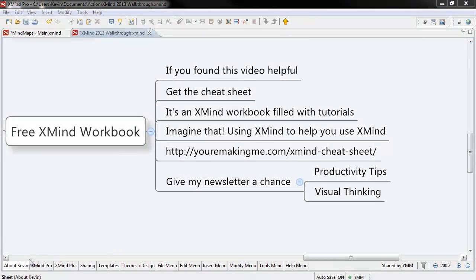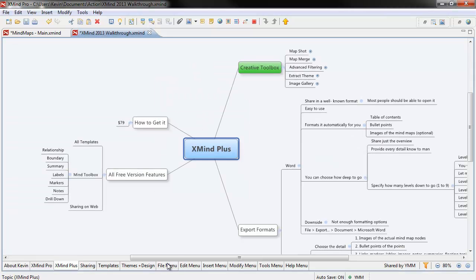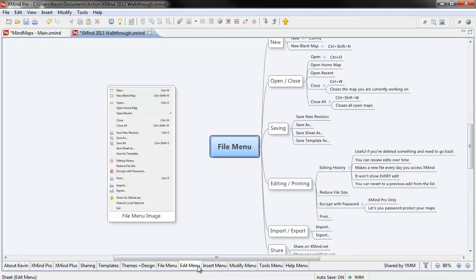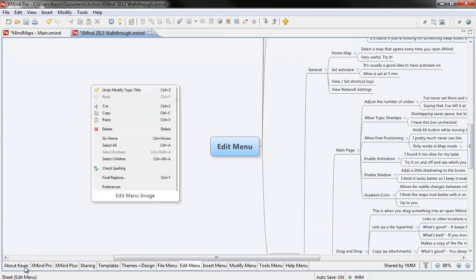If you found this video useful, get the Cheat Sheet. It's an XMind workbook filled with tutorials, videos, and links, and all sorts of cool stuff.